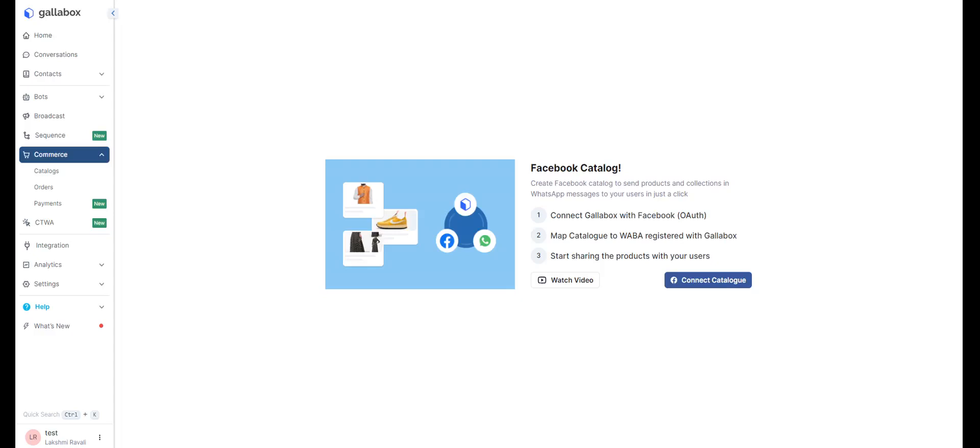In this video, let's see how to build a WhatsApp store by connecting with your Facebook catalog using Gallabox.